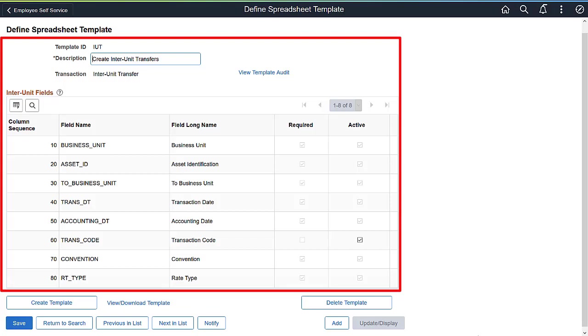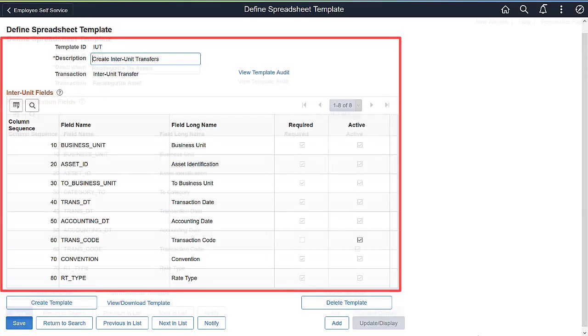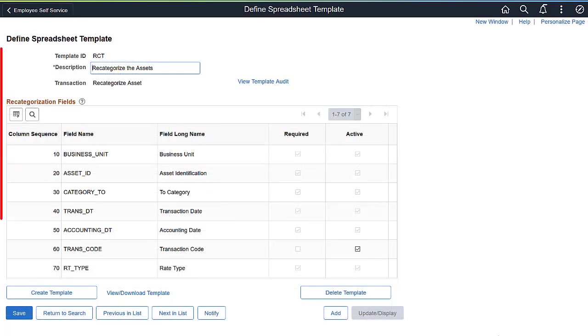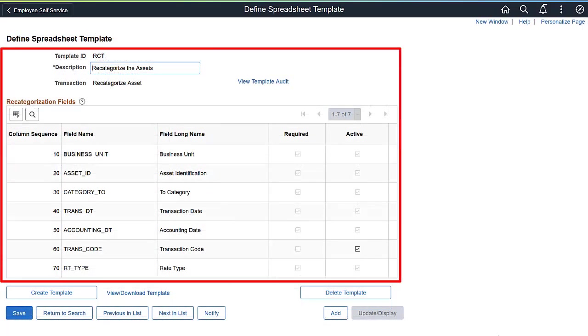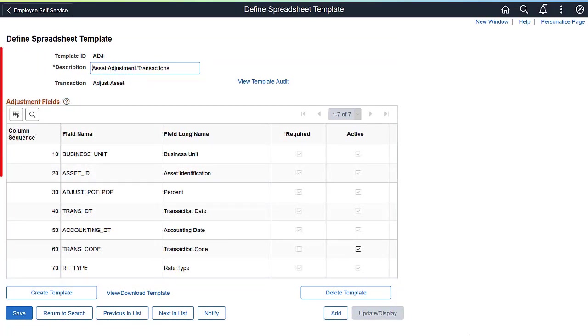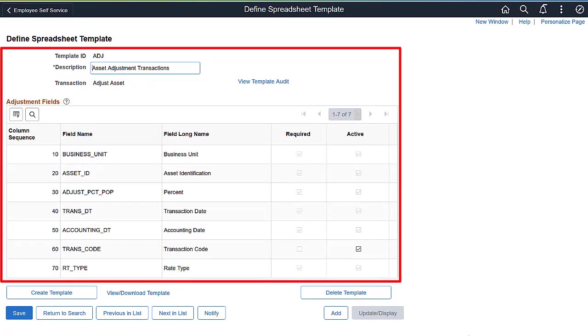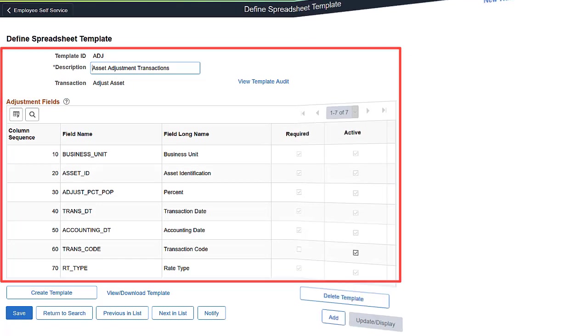With PeopleSoft Image 35, Asset Management provides three new spreadsheet templates. Use the Inter Unit Transfer template to transfer assets between business units. Use the Re-Categorize Asset Template to transfer assets from one asset category to another. And use the Adjust Asset Template to adjust asset cost.